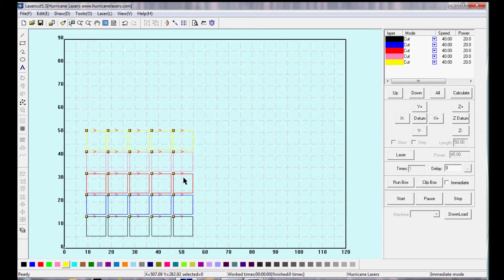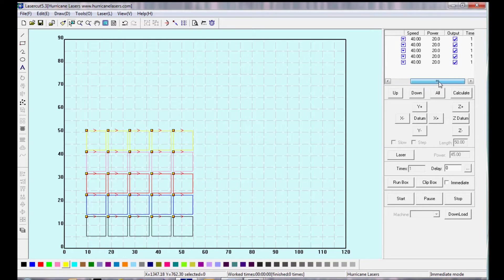So it's going to cut the black layer, and then the blue layer, and then the red, and the pink, and the yellow according to the list in the upper right hand corner.